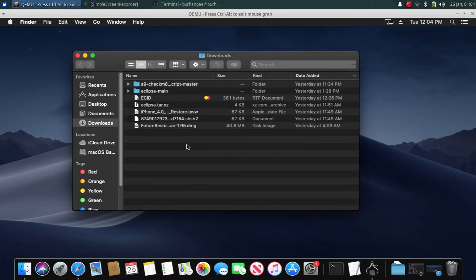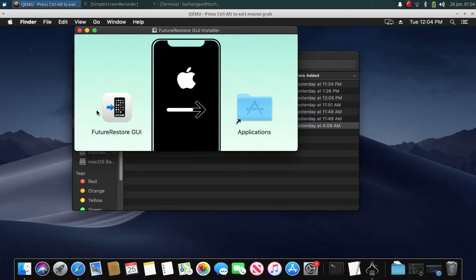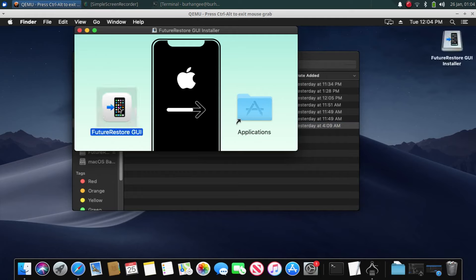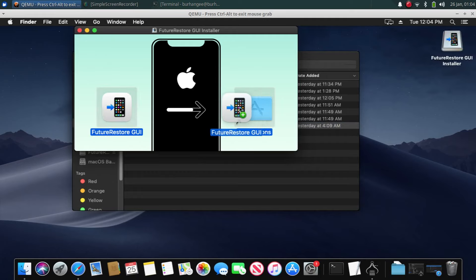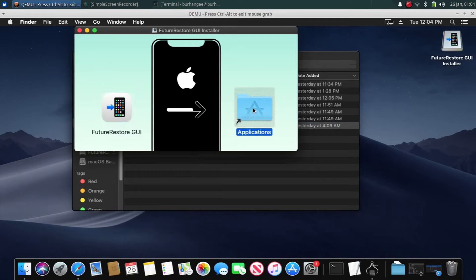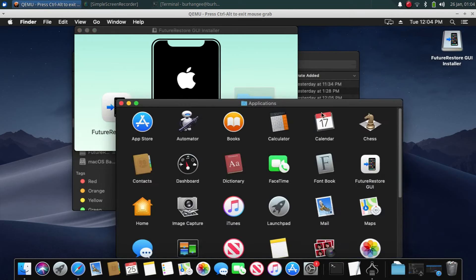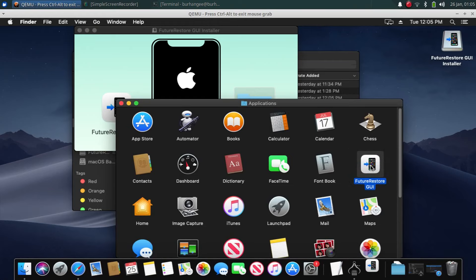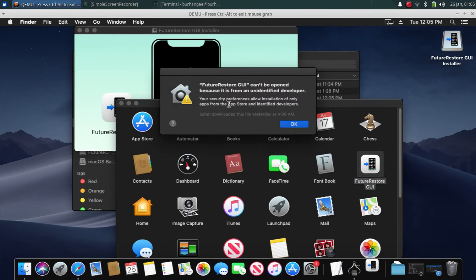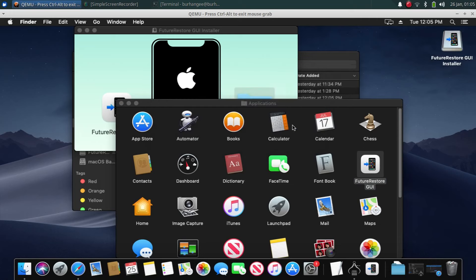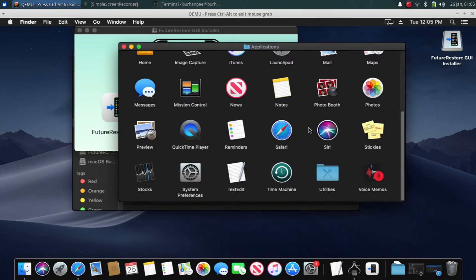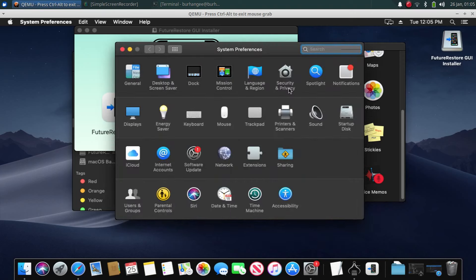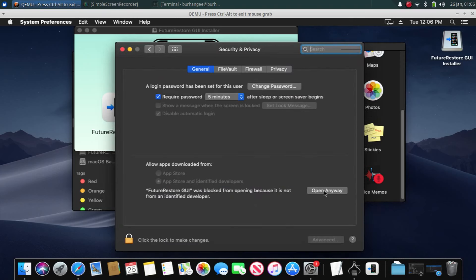Just drag FutureRestore GUI to Applications. Open Applications and you will see FutureRestore GUI right here. Open it. You will see this message. Please don't worry. Click on OK. In Applications, go to System Preferences, now go to Security and Privacy. Now click Open Anyway, click Open again.